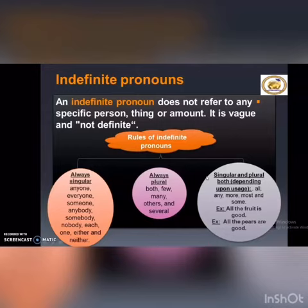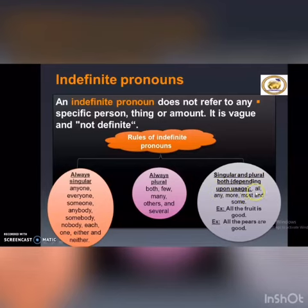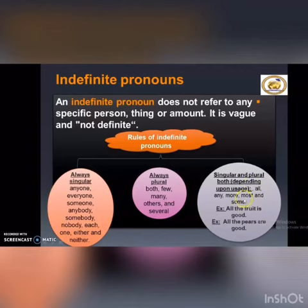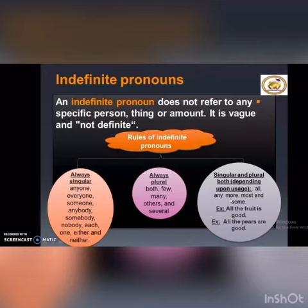The most important part is rule three: it can be singular and plural, both depending upon usage. Such as all, any, more, most, and some. For all these pronouns, you need to check the sentence to understand the meaning and decide whether it's singular or plural.